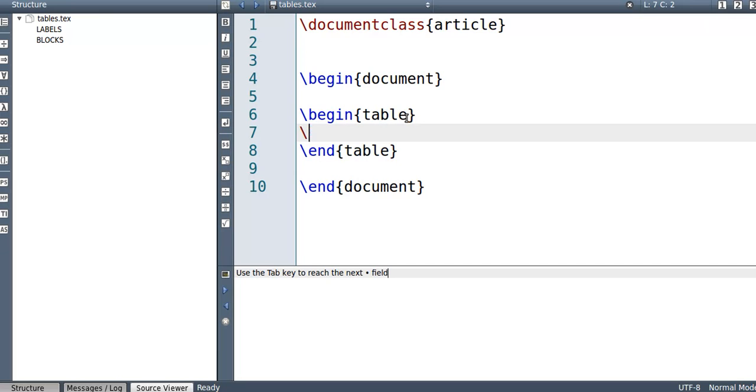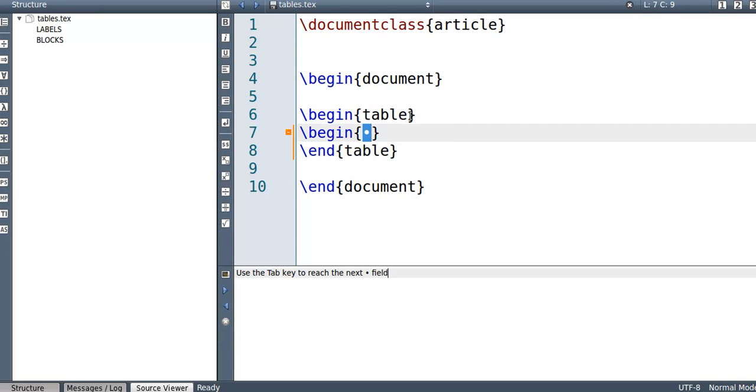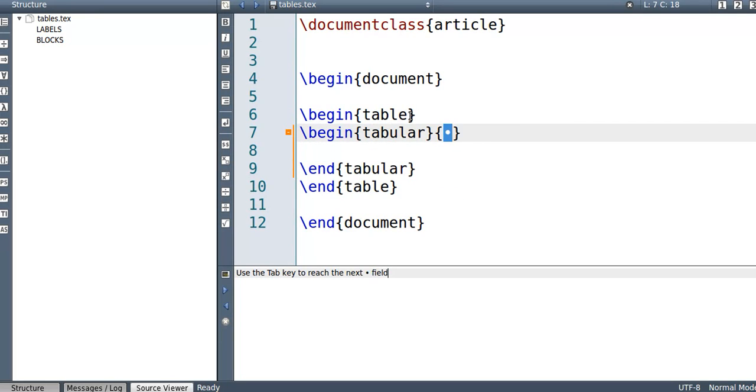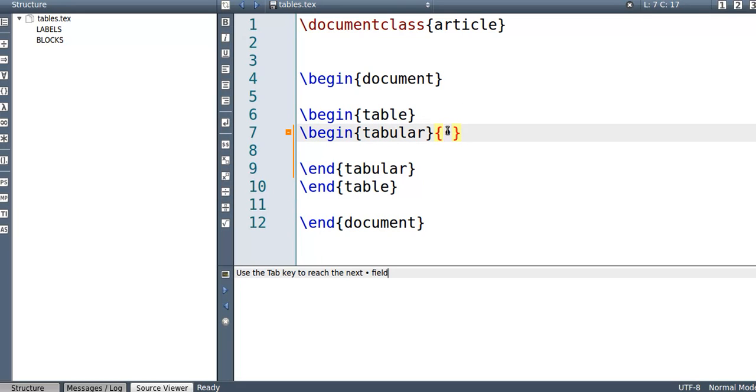What's more important though is that you start off by saying begin tabular. I guess this is where the actual table begins. So I could have not used this begin table part, but it's highly recommended that you do.